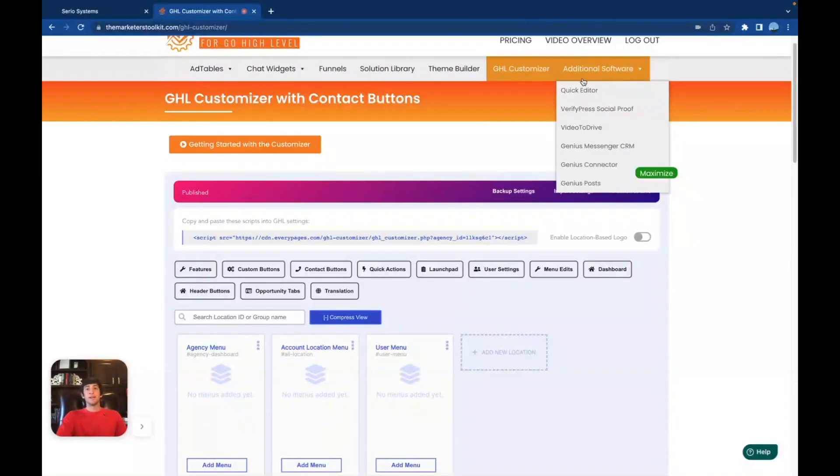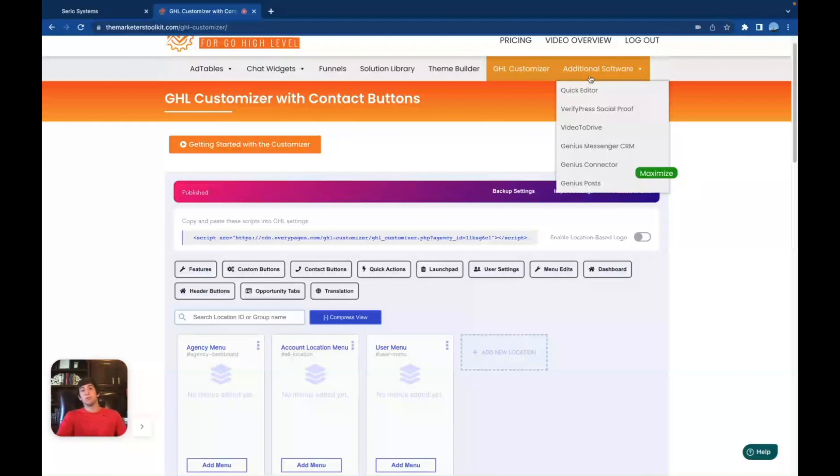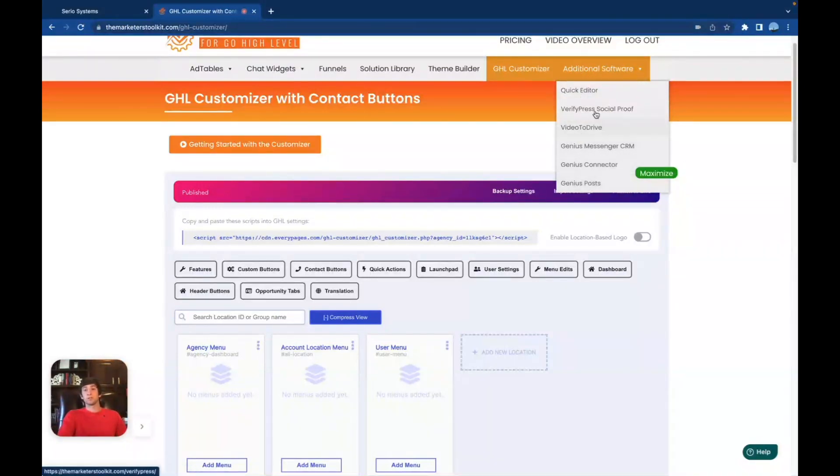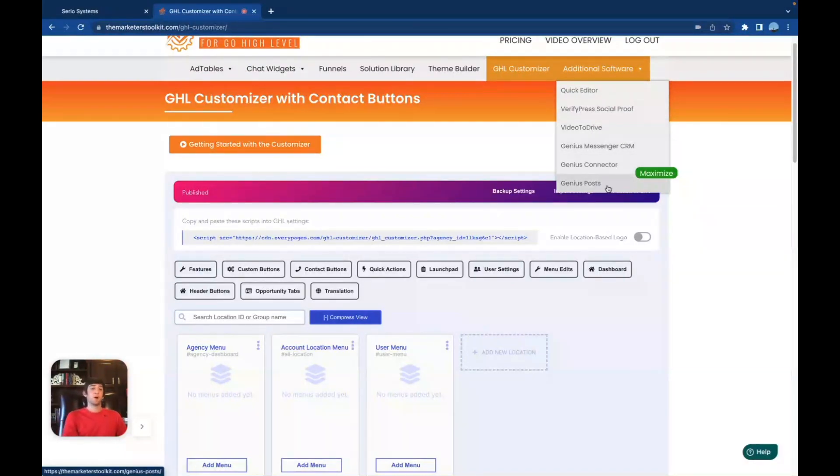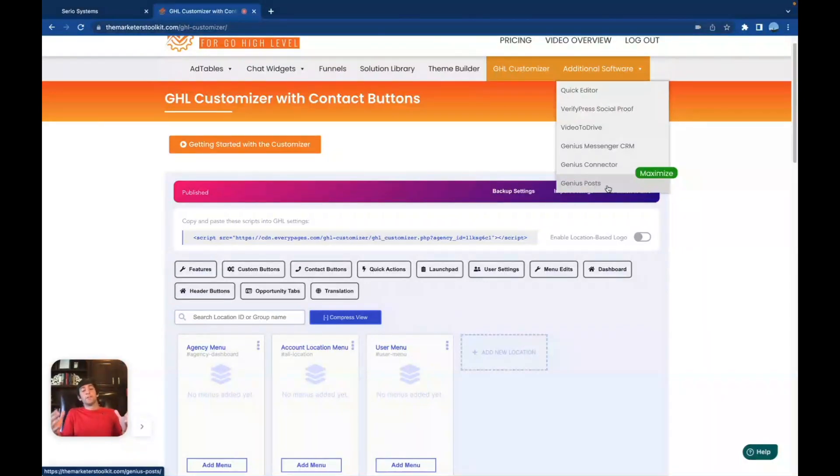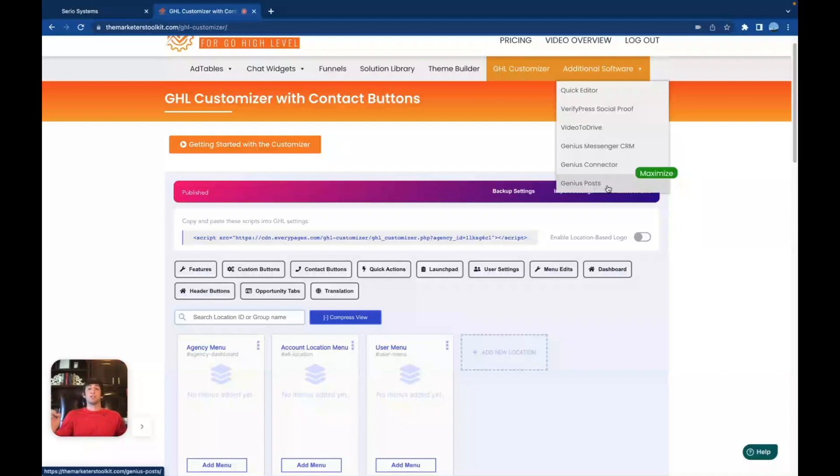And then lastly, we have additional softwares. So once again, depending on the plan that you use, you can actually get additional software. All of these extra softwares right here, quick editor, verify press for social proof, video to drive, genius messenger CRM, genius connector, and genius post. You can get access to all of these additional softwares. And hopefully this video helped you guys understand how awesome the marketers toolkit actually is.